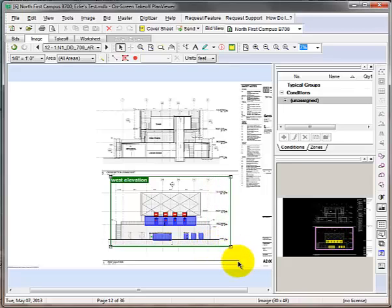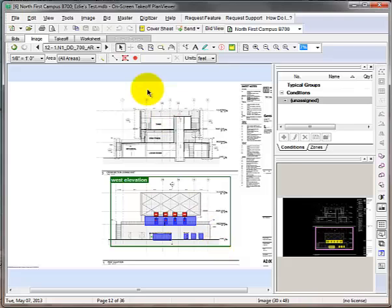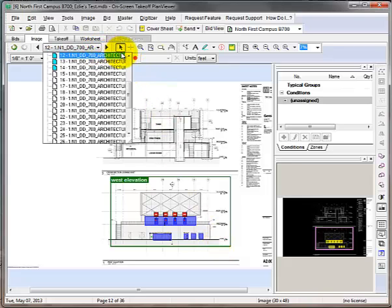Once you're done, simply click out of the box to finish. Now that this view is assigned, let's create the hotlink back on the floor plan. So let's navigate back to the floor plan.